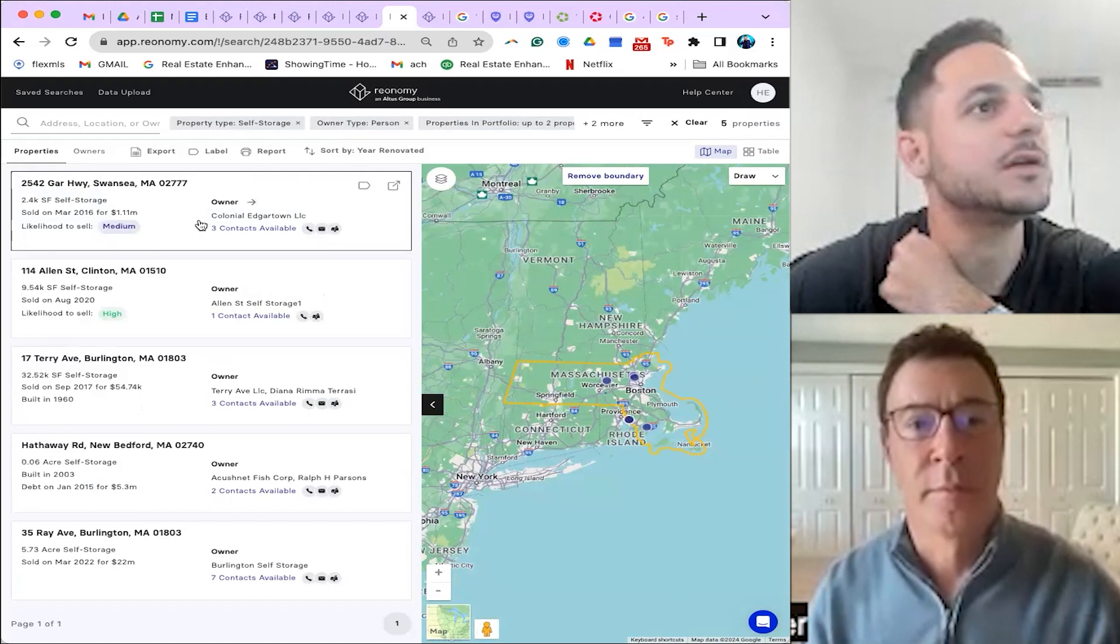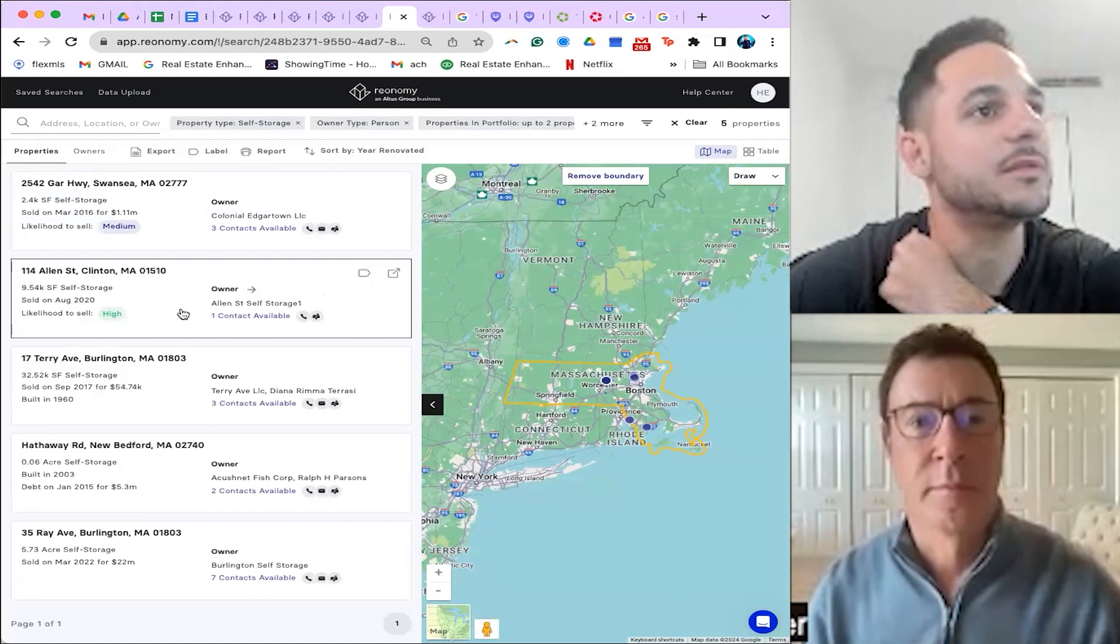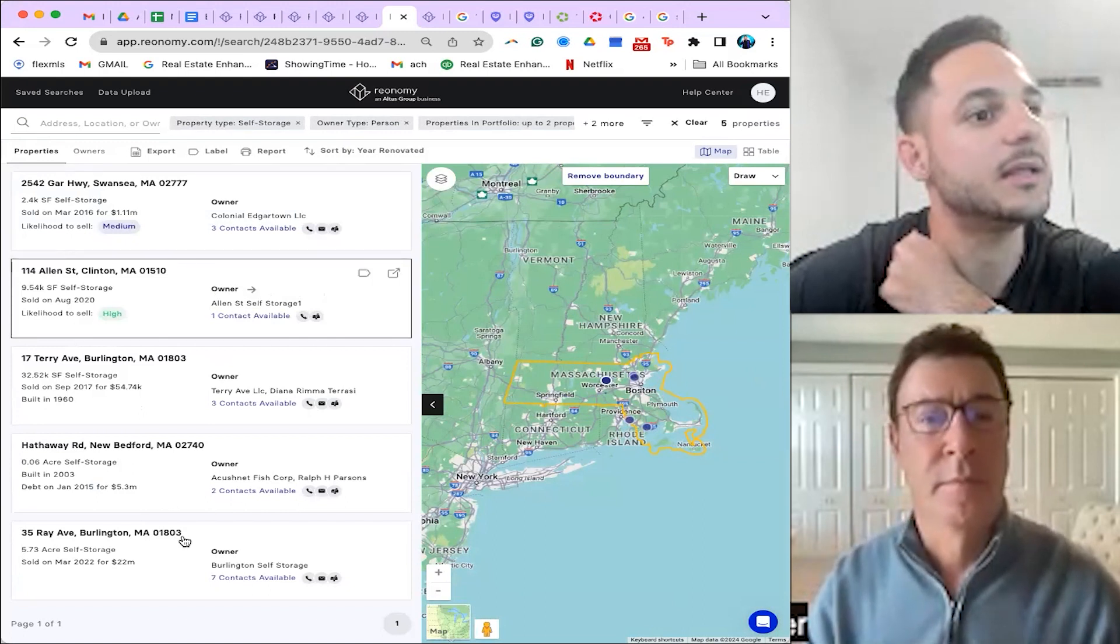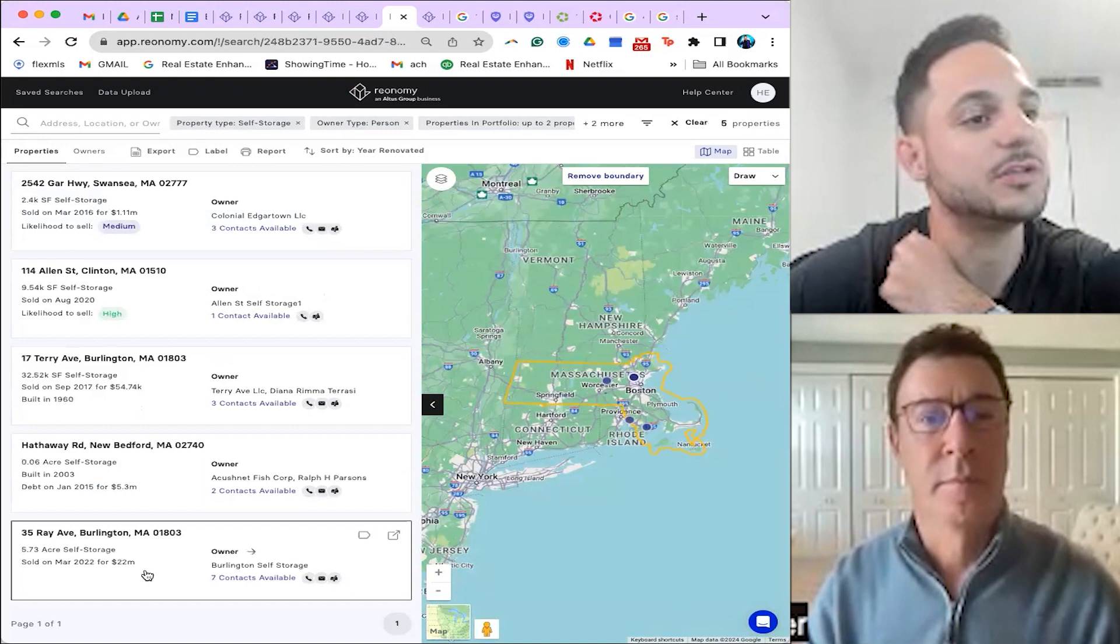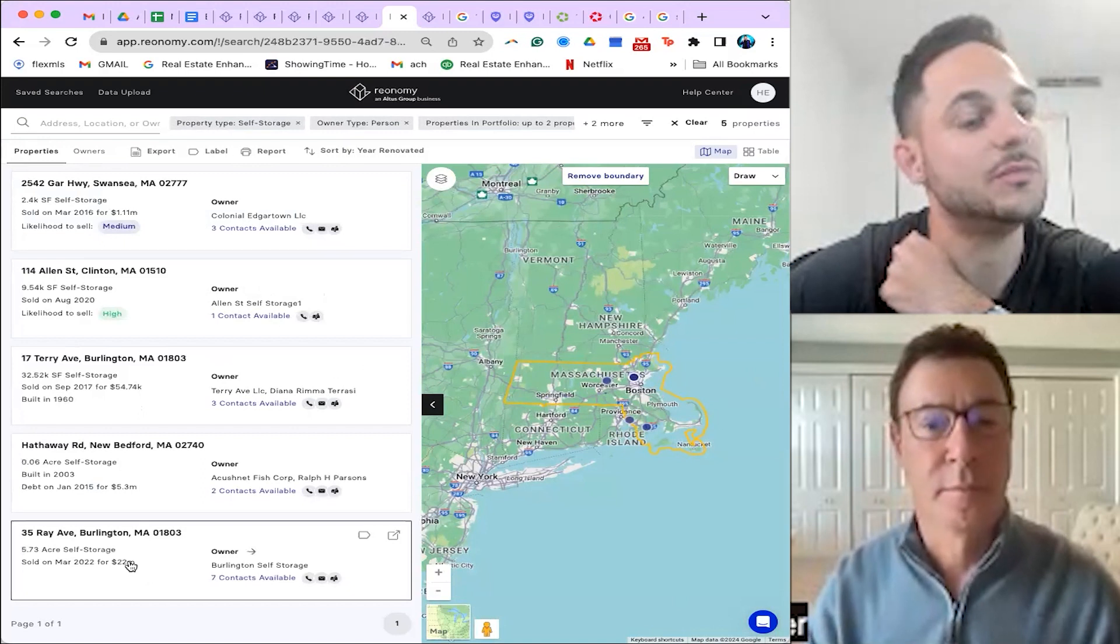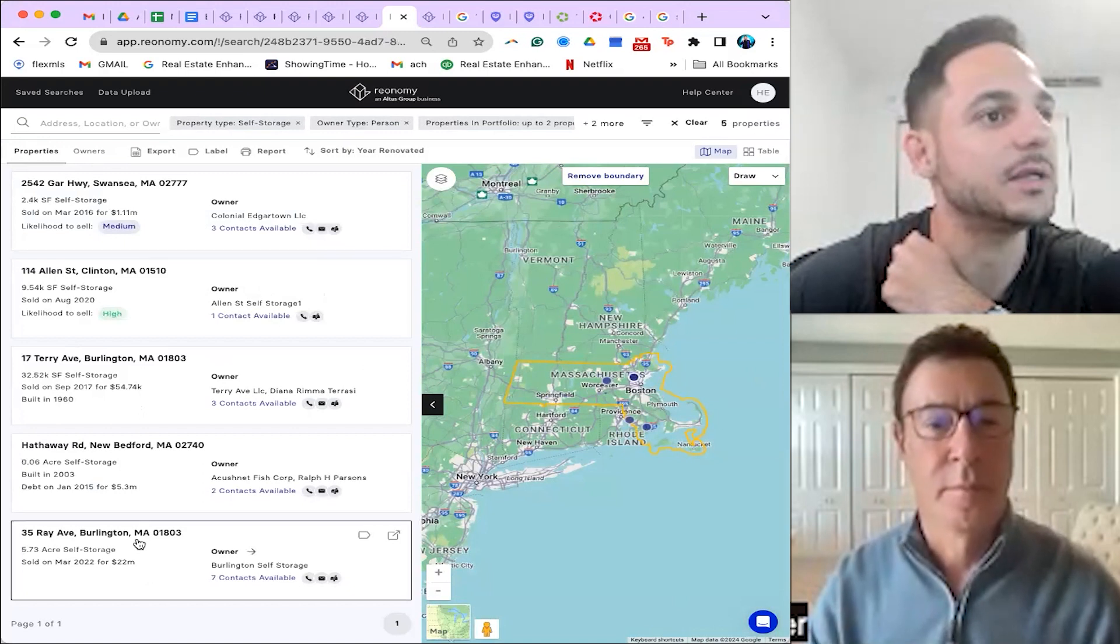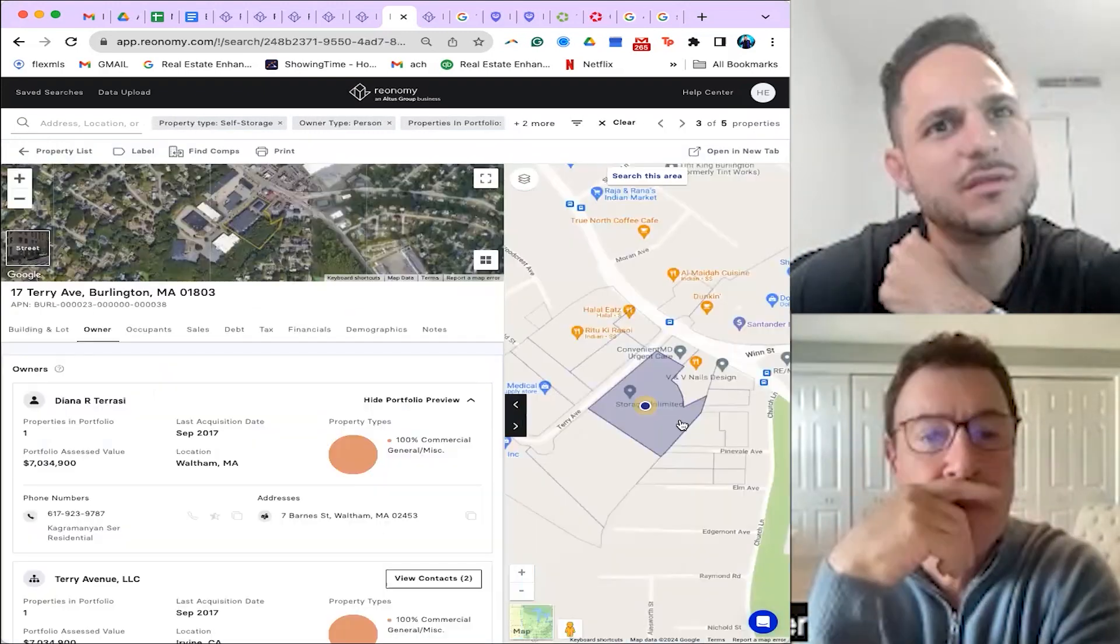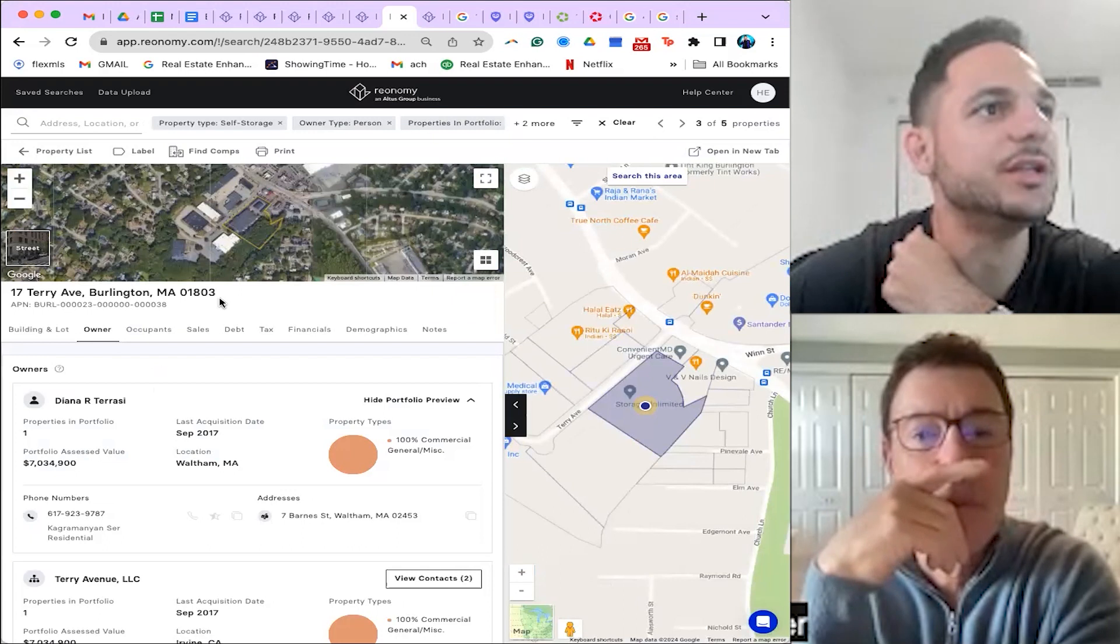Okay, let's just fly through these. I mean, this one sold in 2020, probably not going to be highly likely we get it. This one sold in 2022 for $22 million, probably not going to get it. This one seems interesting. Storage unlimited.